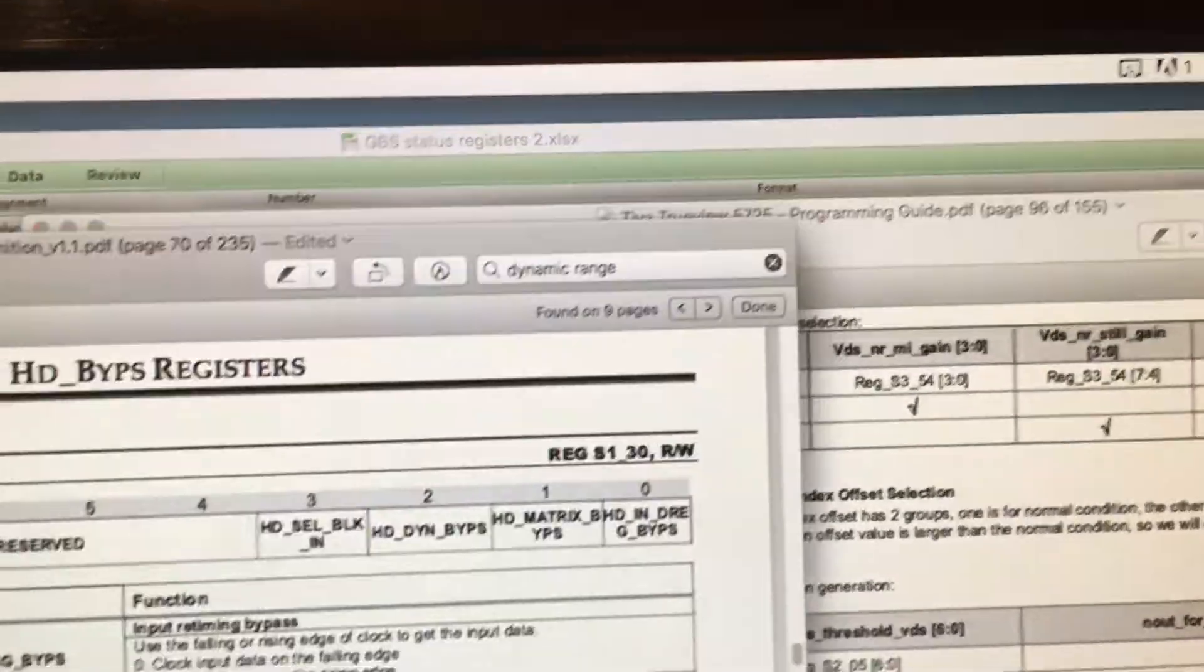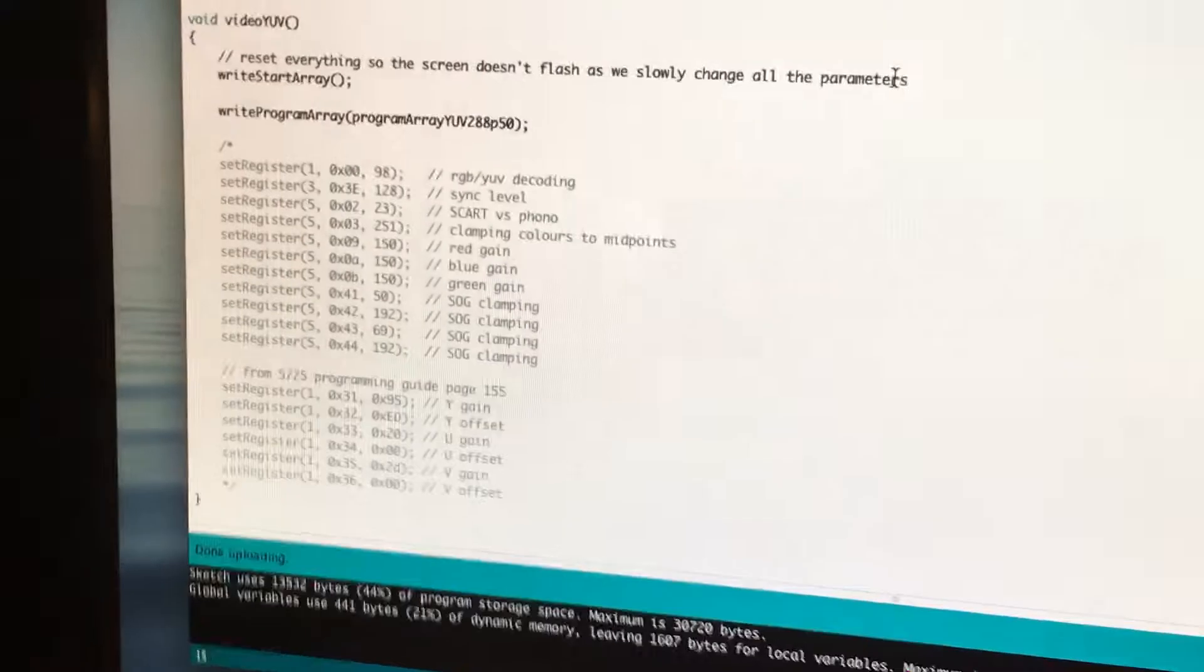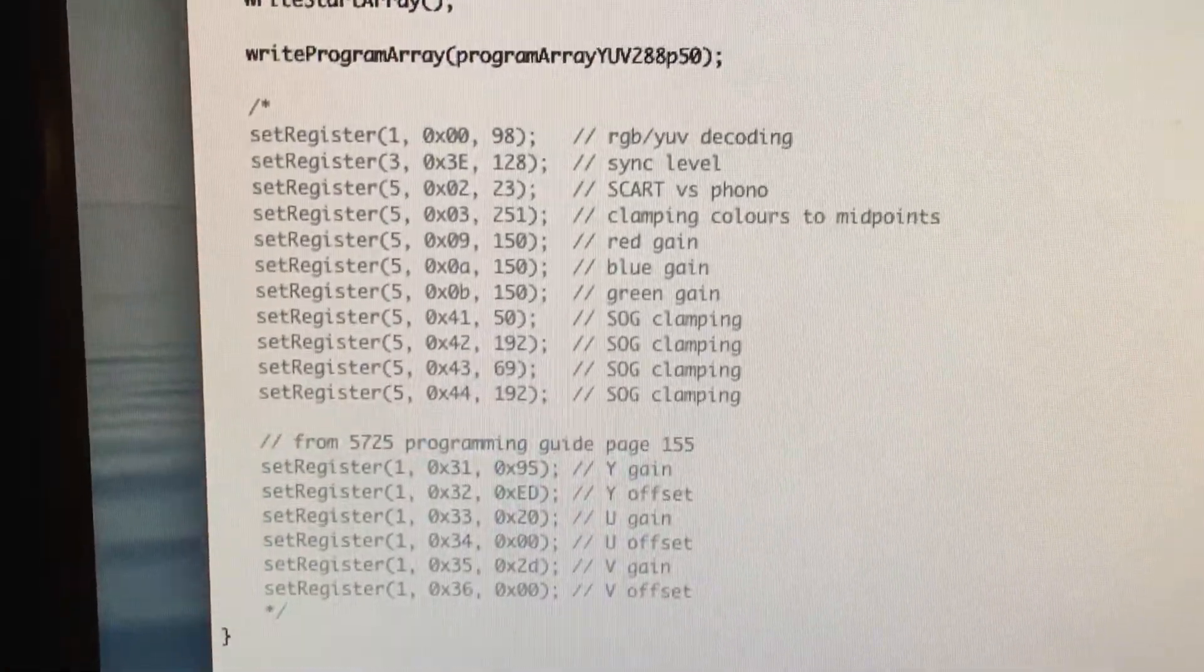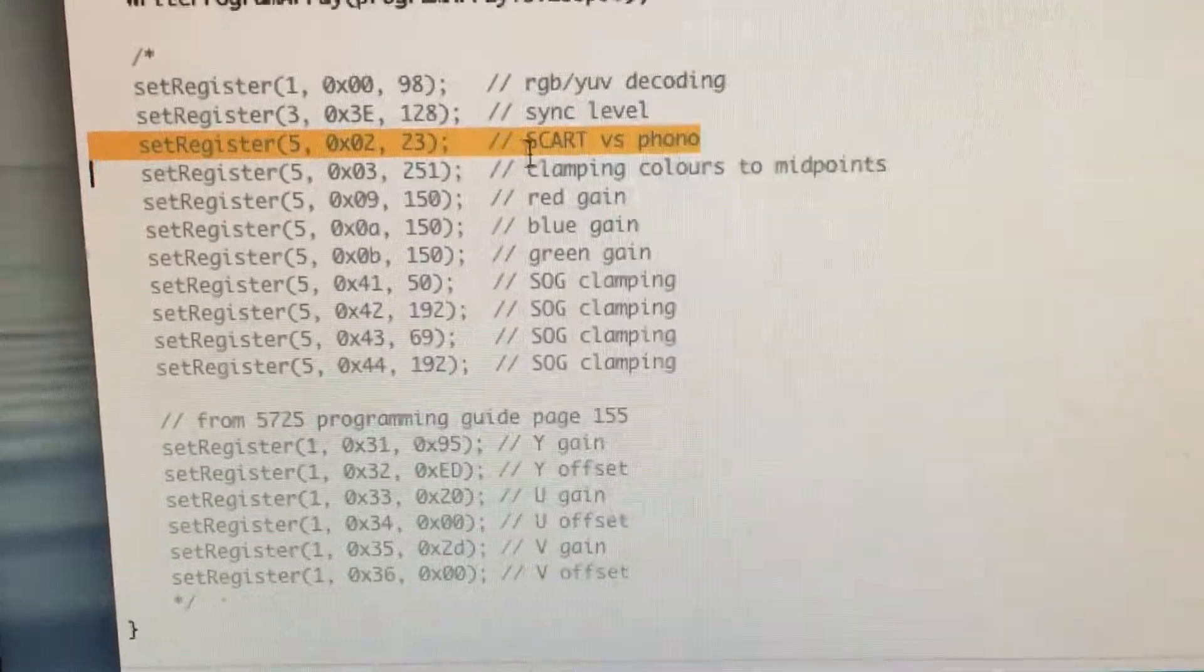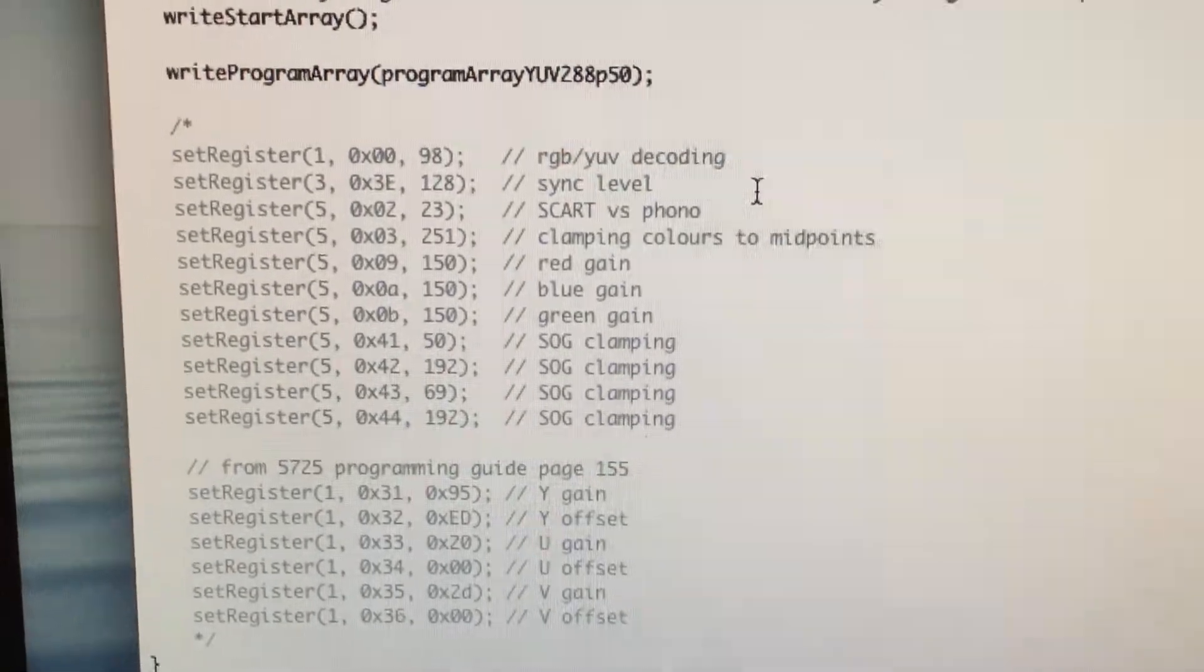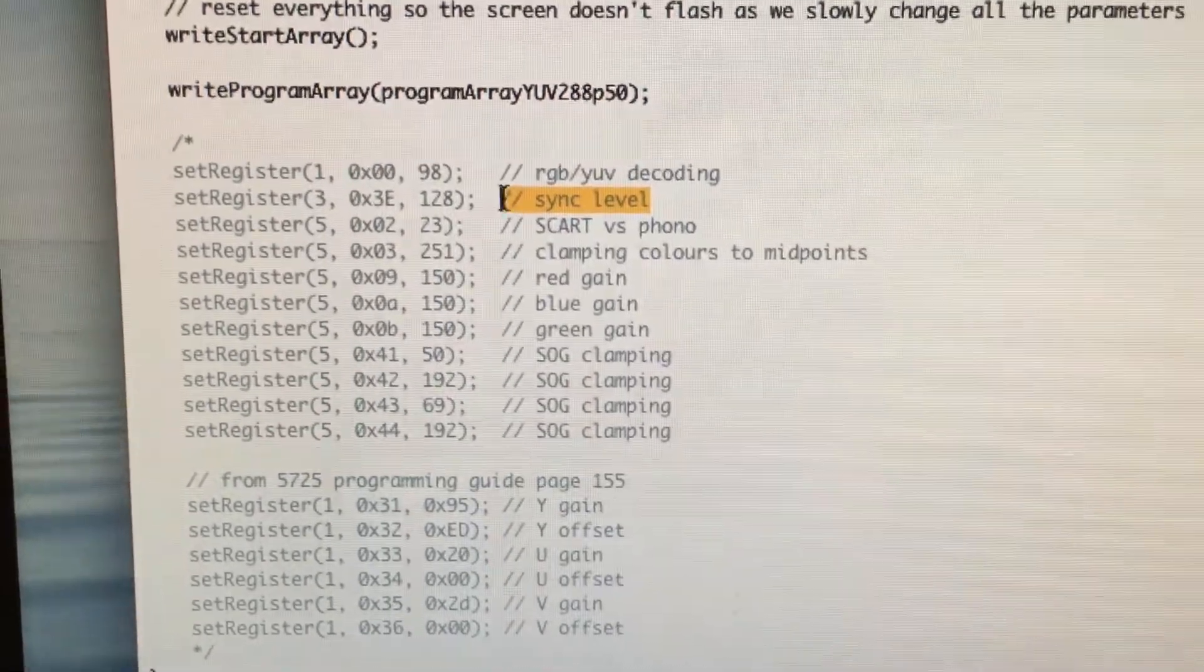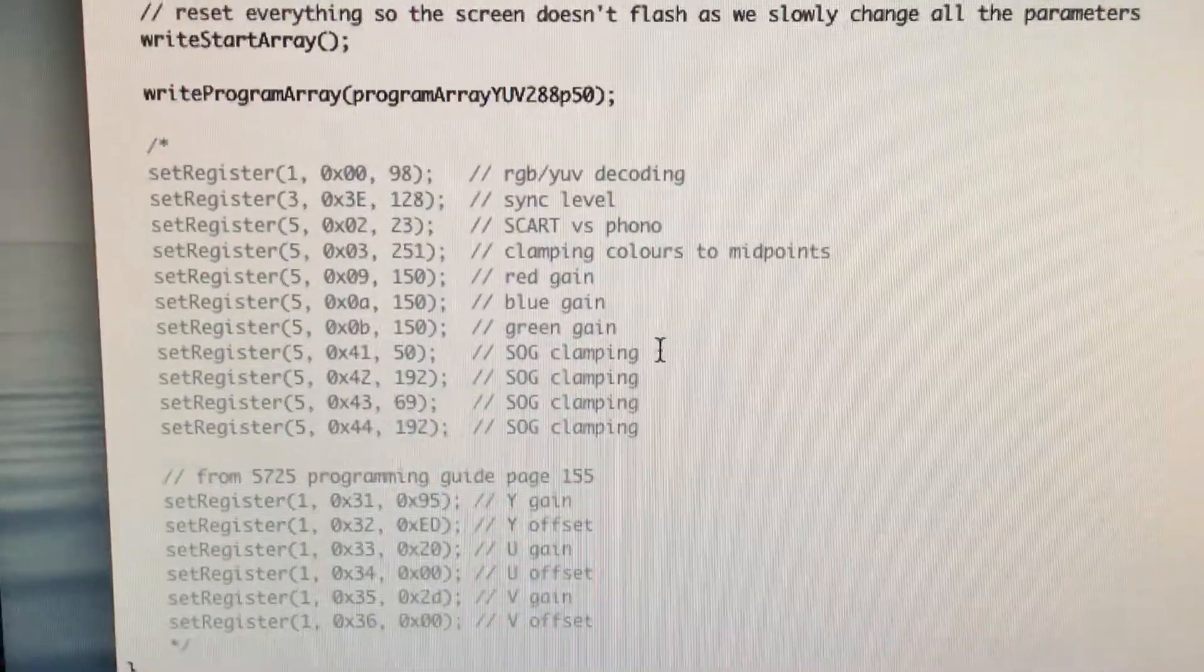And then delve through these manuals to work out what those actually do and try and work out what was going on. And that meant that I was able to finally come up with a whole load of registers that are necessary to get this working. So probably the key one is switch over to the different input. Then you've got to set up it into YUV mode. But in order to get the sync to work, you have to modify the sync level and the sync on green clamping registers.